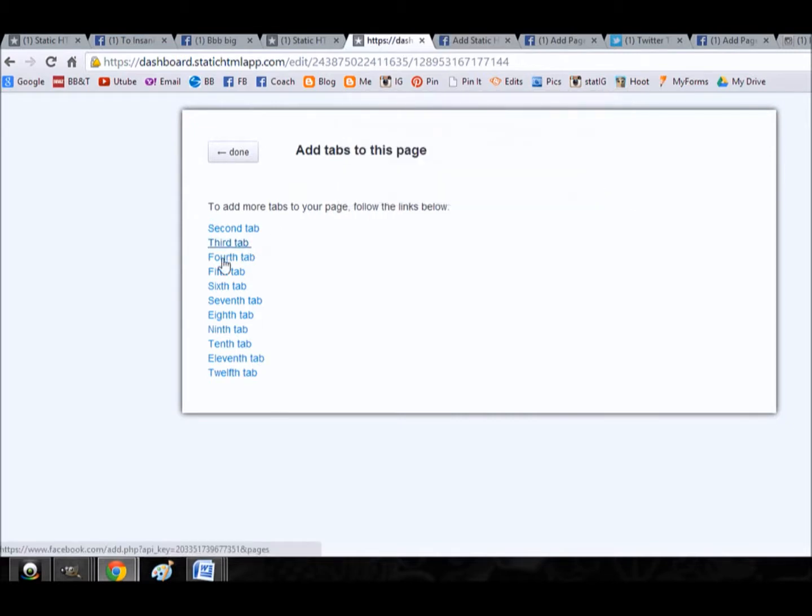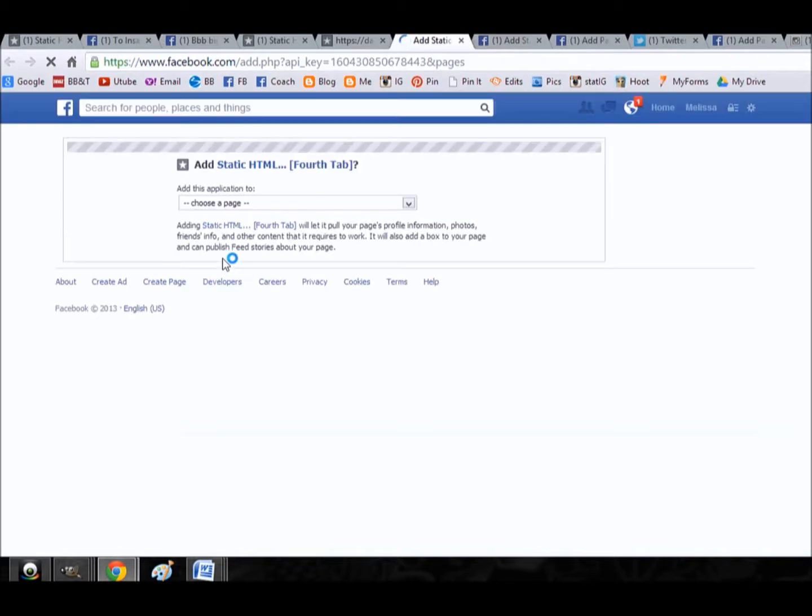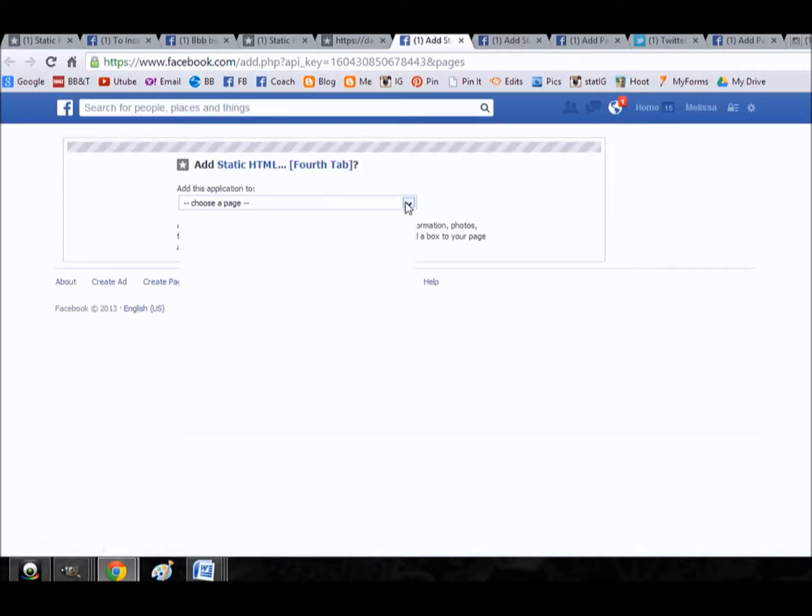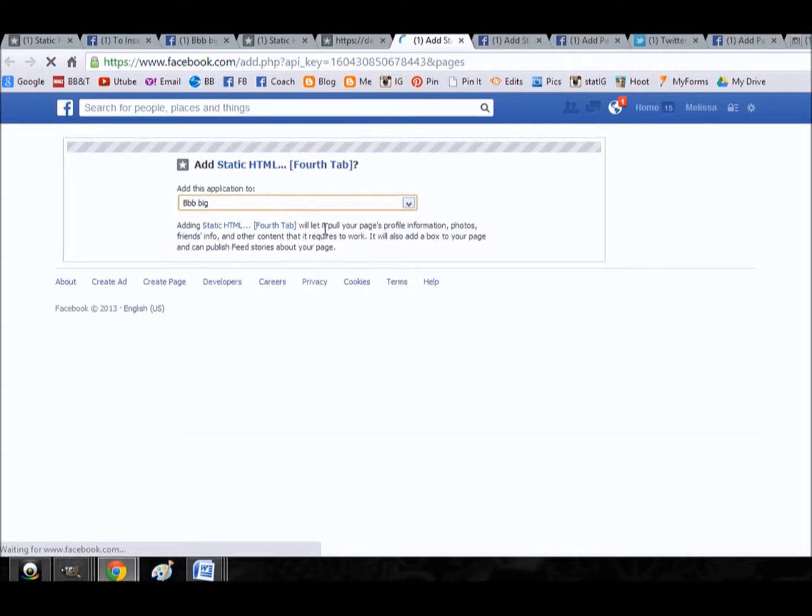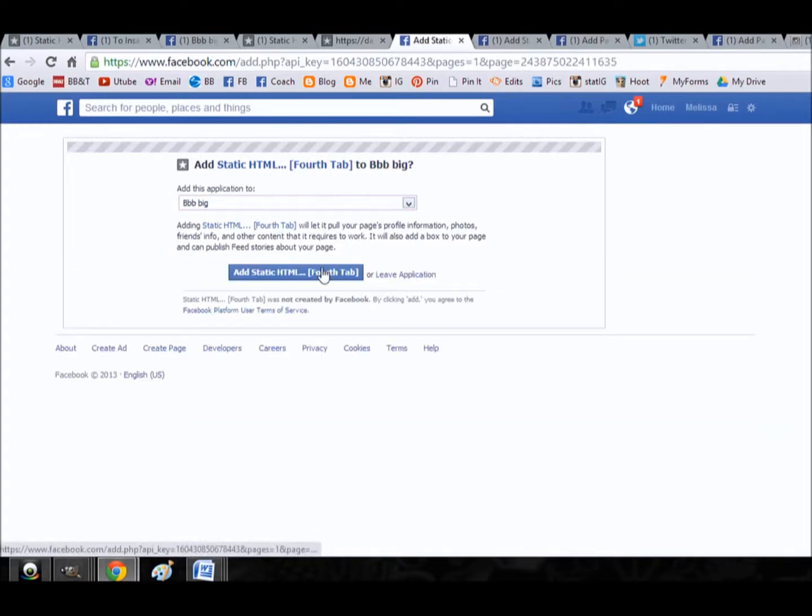Okay, there was an error, so let's just go with fourth tab for right now. We'll come back to that one later. Put it on the mock page, confirm yes we do want it there.